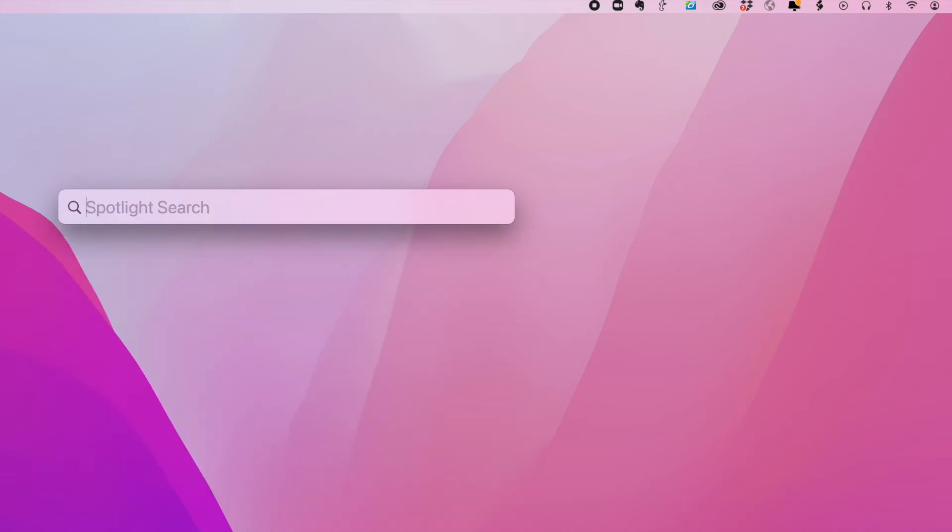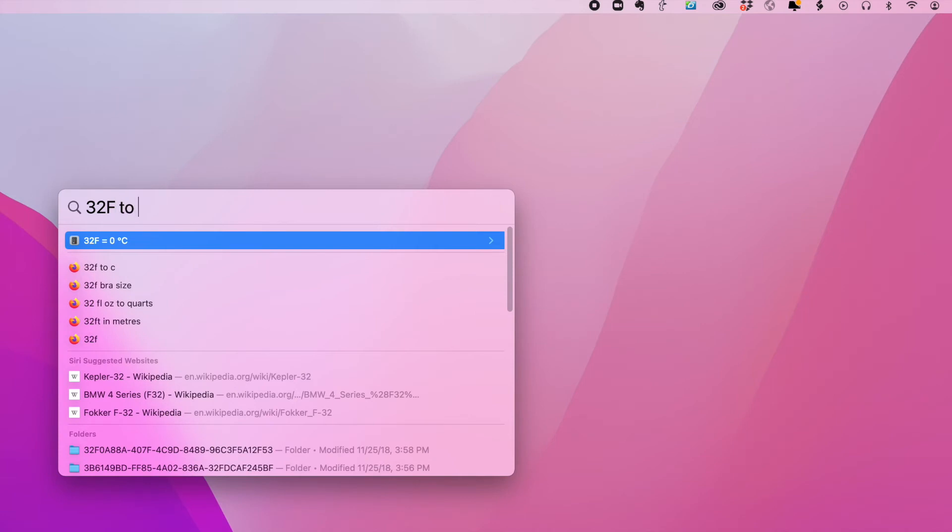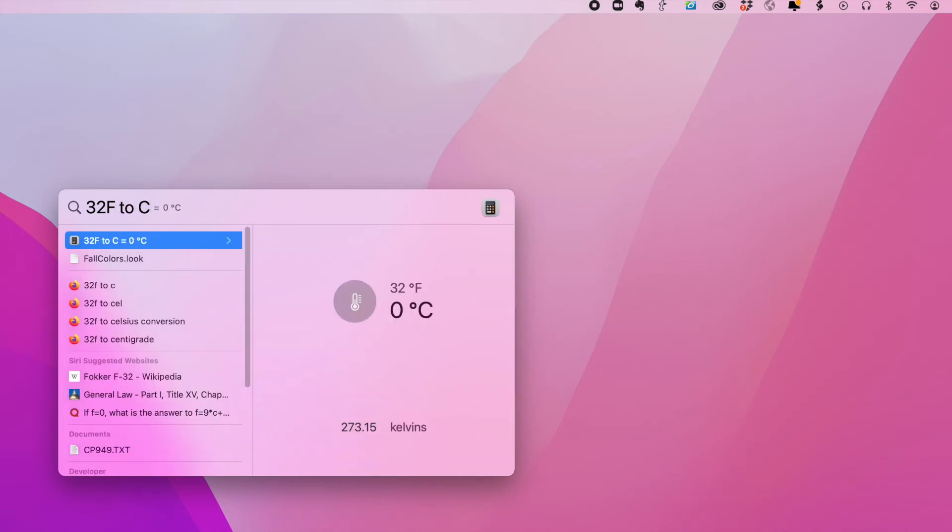But hang on, because there's some other really cool things that you can do with Spotlight. And as I said, a lot of people don't even know that Spotlight exists. And even among those who do know it exists, you may not even know these cool options that you have. So let's say I want to convert a temperature. I want to convert 32 degrees Fahrenheit to centigrade. Boom. I get my answer.